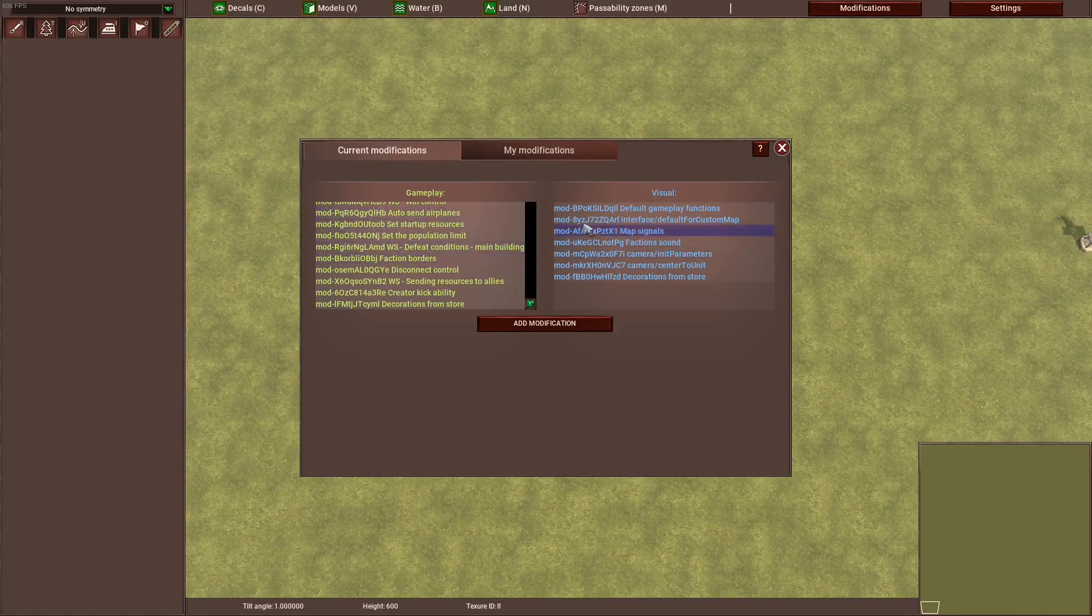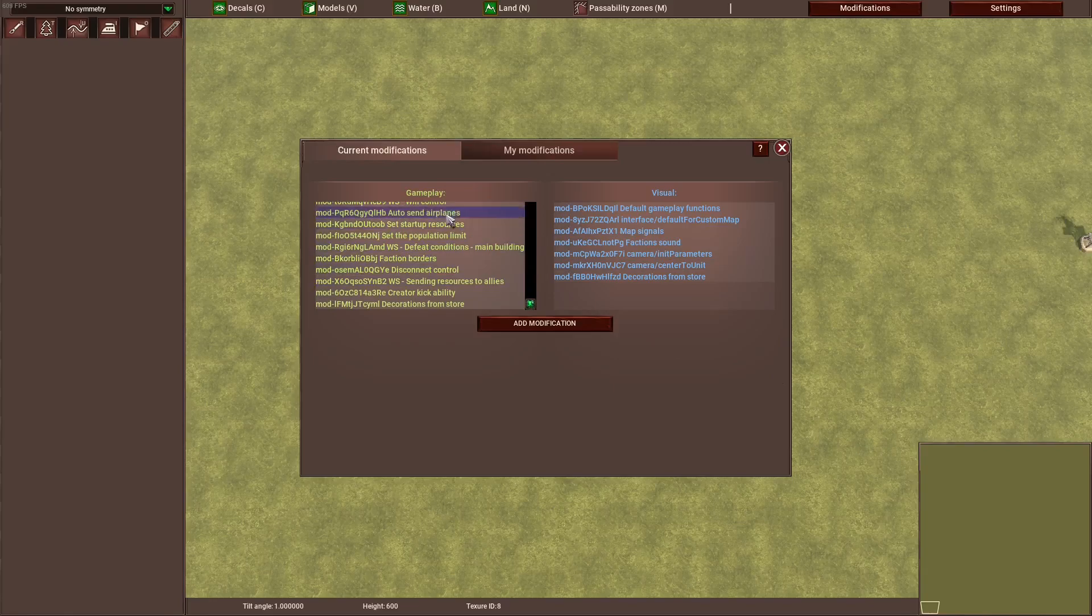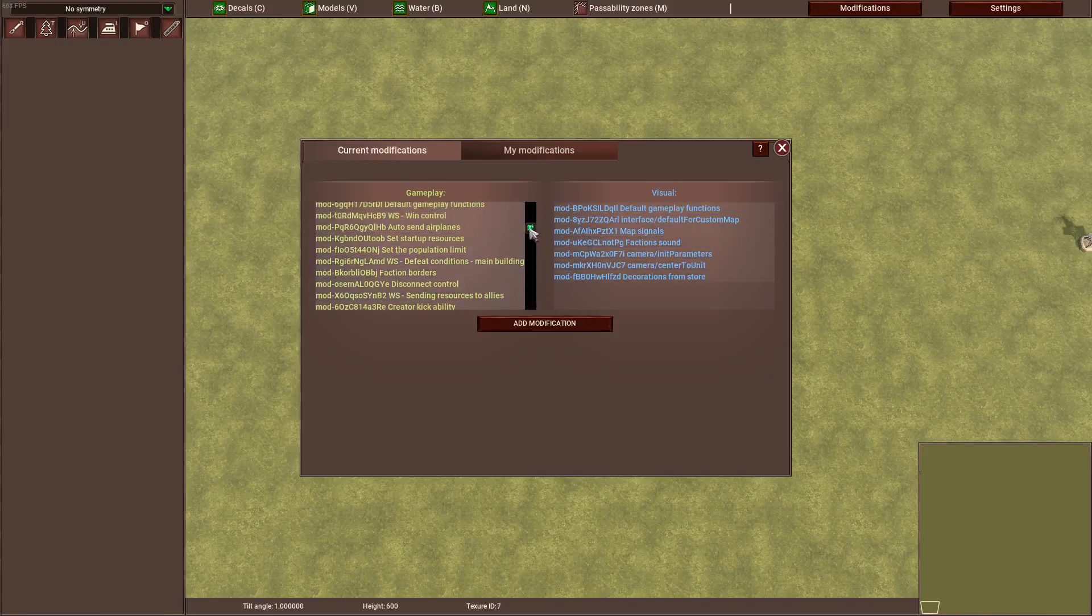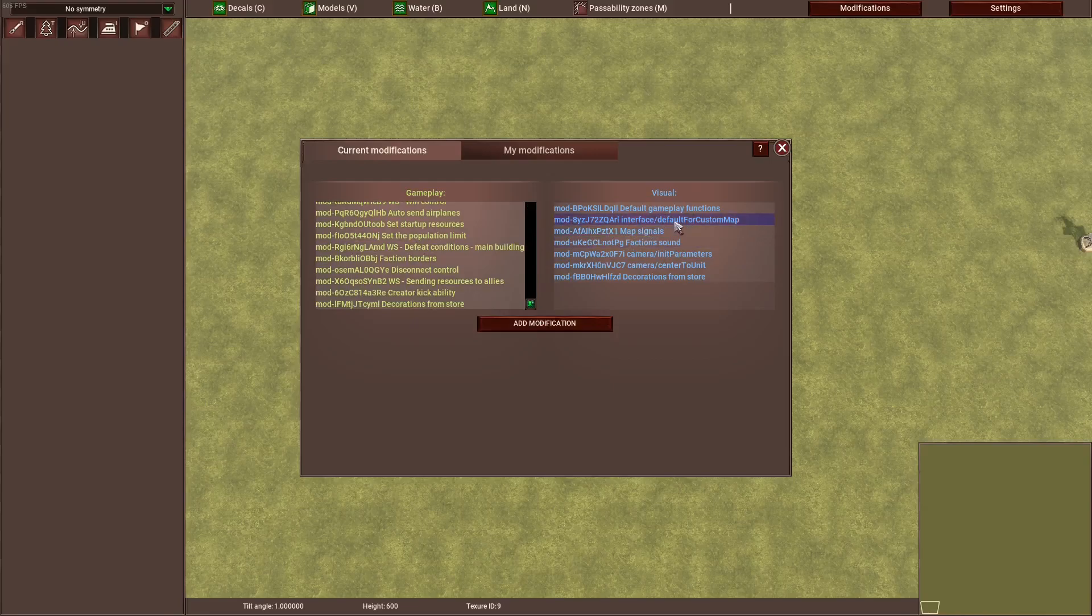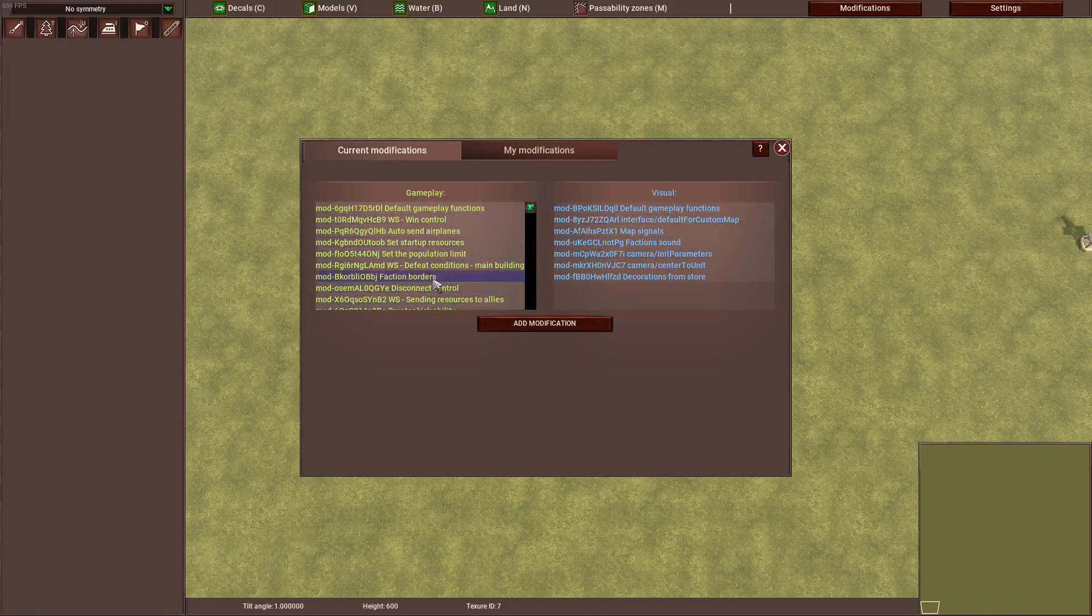Now here in the main tab you have two sides: the gameplay side and the visual side. Usually you're probably going to be interested in the gameplay side. The visual side is just for a few small things you might need.